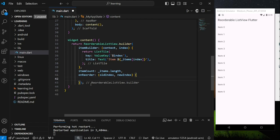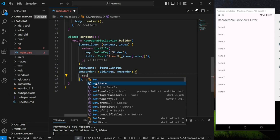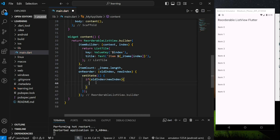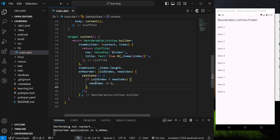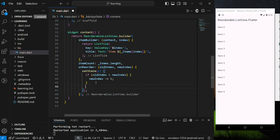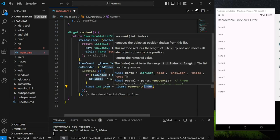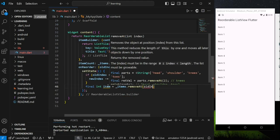So in the onReorder callback, firstly we have to check if the old index is smaller than the new index. If so, we have to decrease the new index by 1. Old index smaller than new index indicates that the item is being moved downwards, and this decrement is only needed when the item is moved downwards. Next, we have to remove the item at the old index using the removeAt method and provide the old index value.